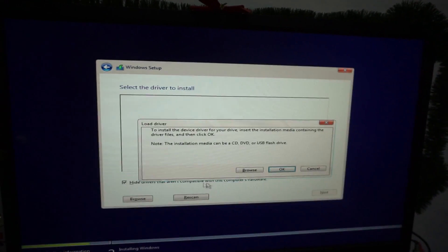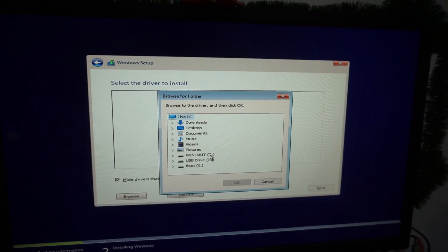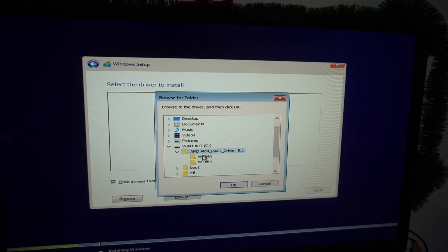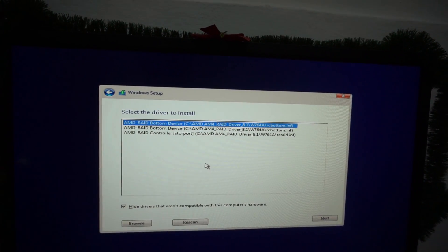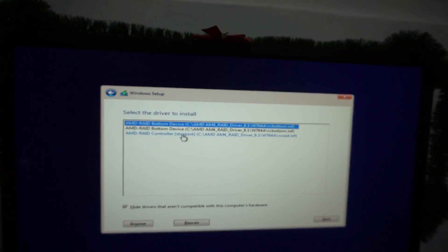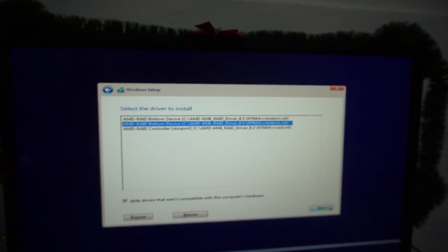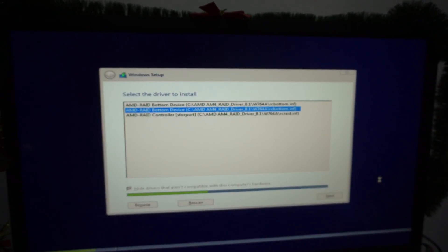Let's go back to load drivers. Browse, same folder. This time it's showing us three, not just two. Let's try the second one. Next.